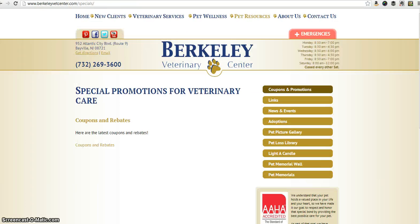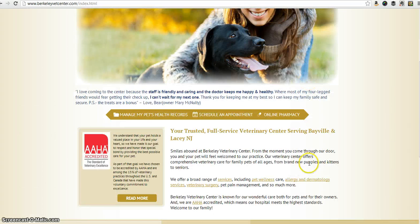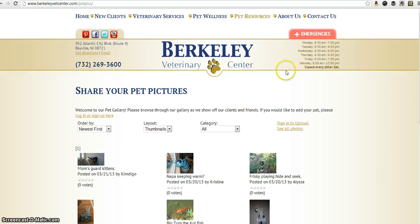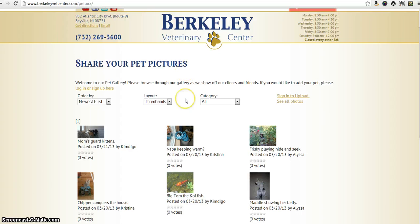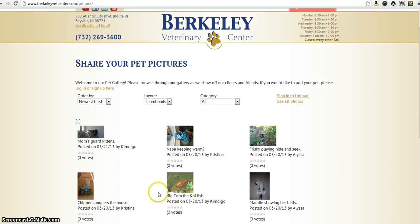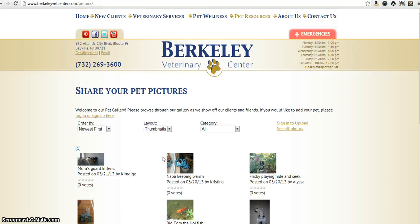Back to our home page, the last thing I'm going to show you is our pet gallery. This is a really cool feature where you can go and post a picture of your pet, make a nice little description about it, and then other people can vote on your picture. We definitely think you should post some pictures of your pets — we'd love to see them.